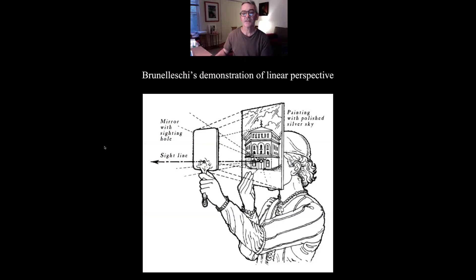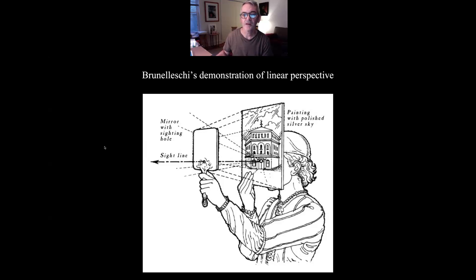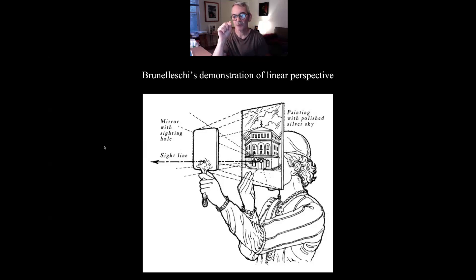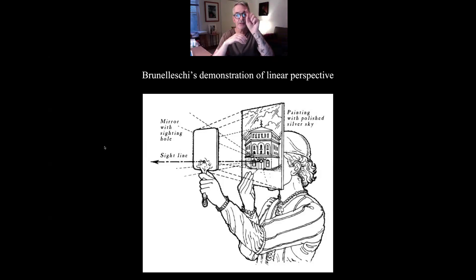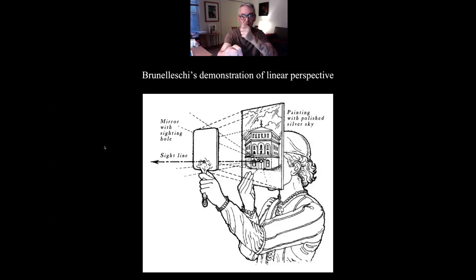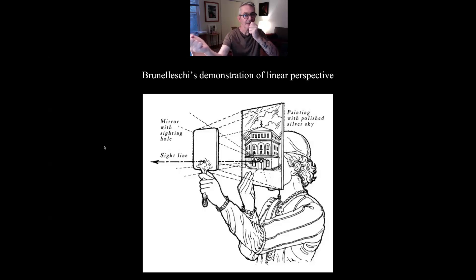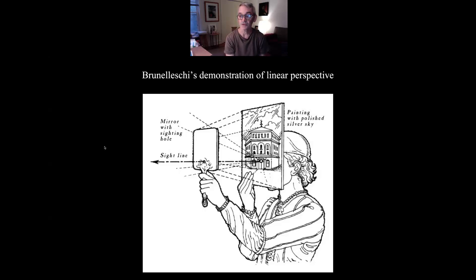This is a demonstration. What Brunelleschi did to prove that perspective works — that it is an effective system — he made a painting of a building in Florence, the Baptistery, and he drilled a hole where his vanishing point was, that point of convergence for the edges of all the things that recede from you. He looked through the hole and held a mirror in front, so when he looked through the hole he could see the painting in the mirror. He was standing in front of the building, so he would take the mirror away and see the building, then put the mirror back and see the painting — to verify whether it was accurate. That's what that illustration is.